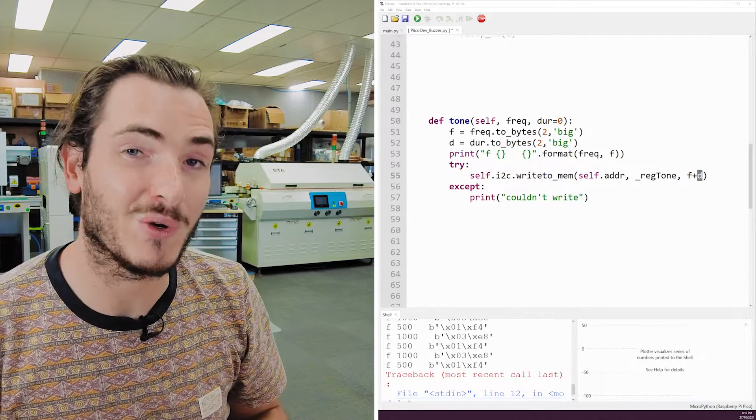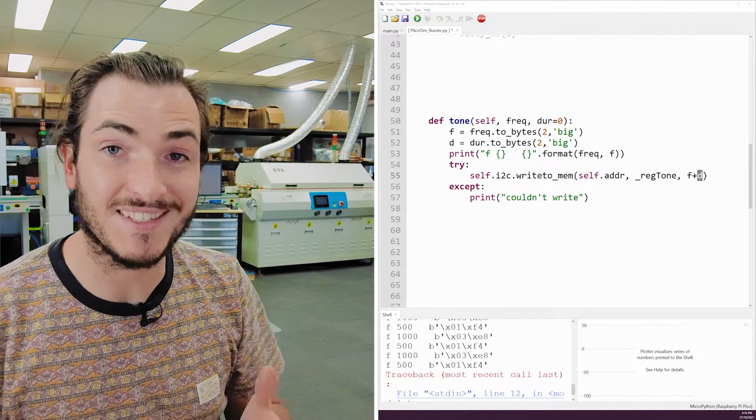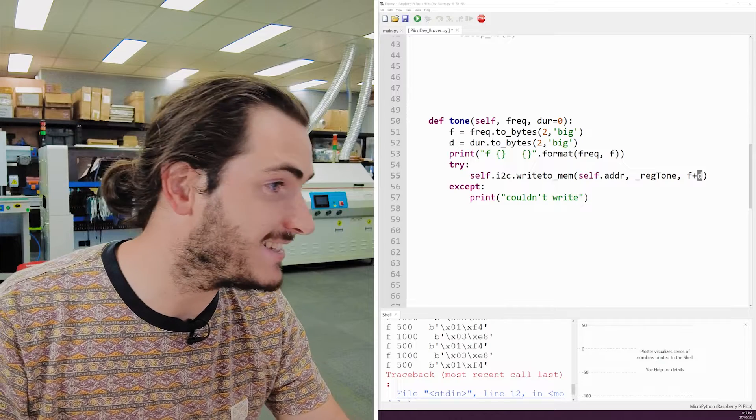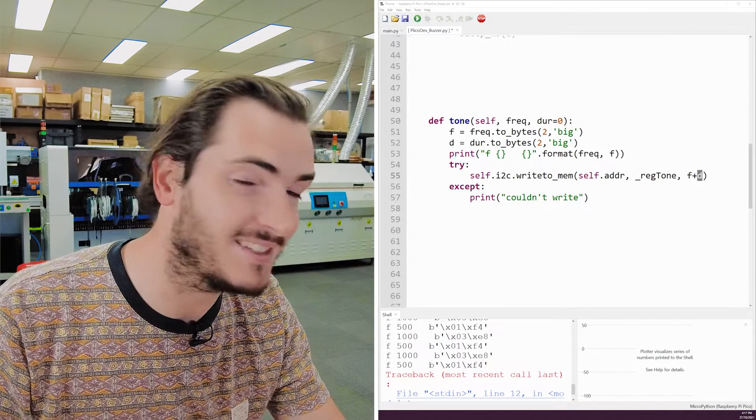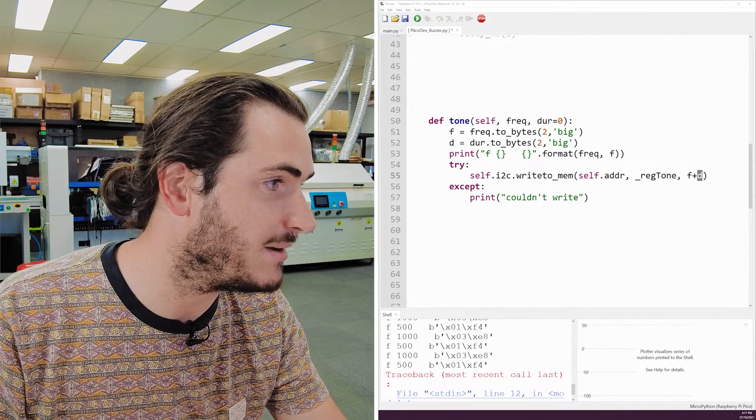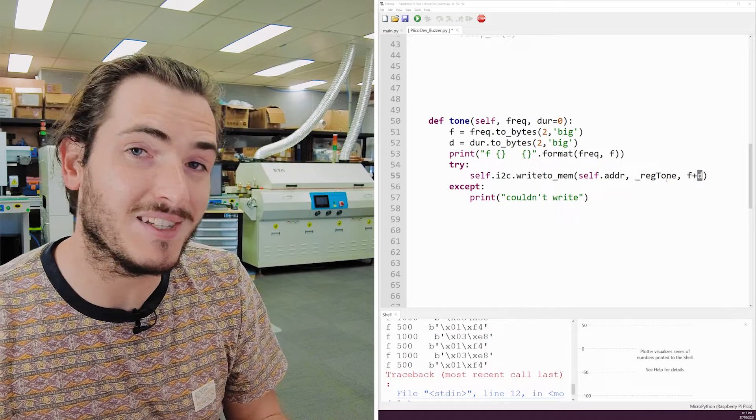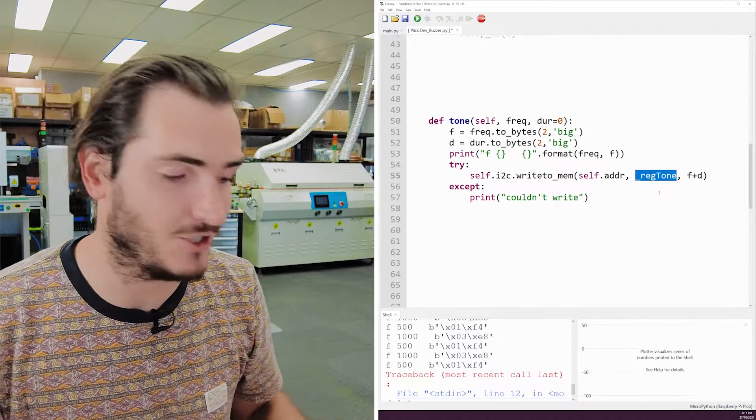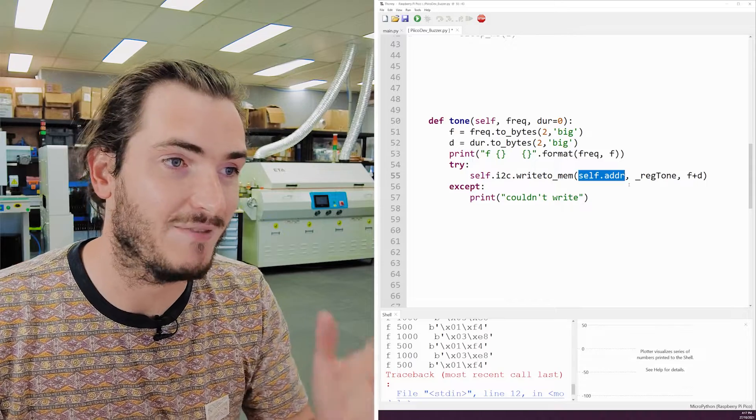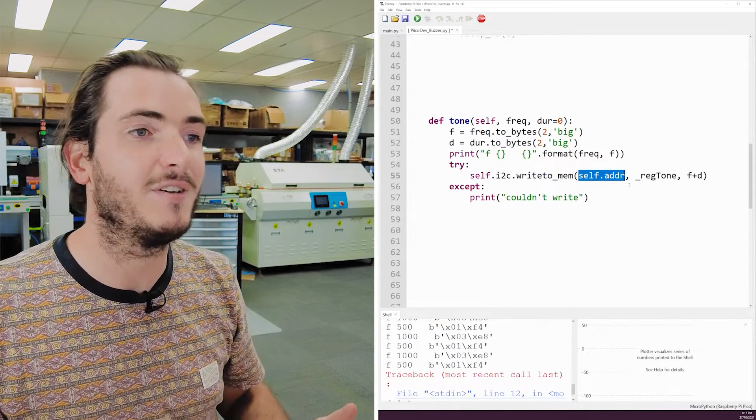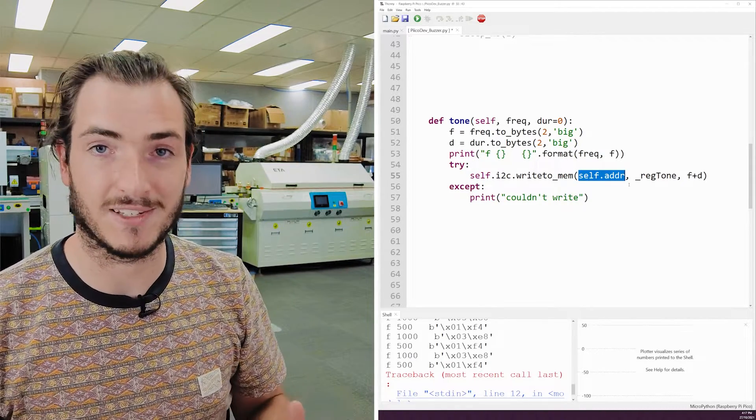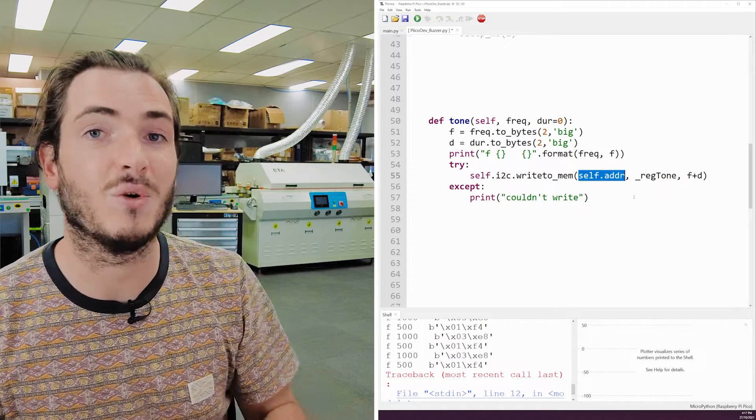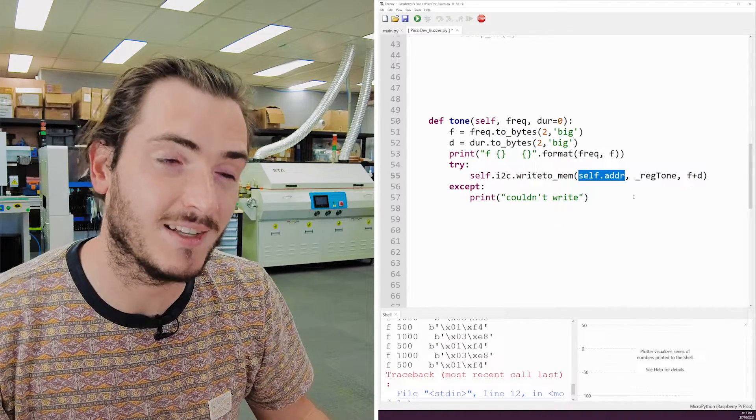Then we make a call to the I2C WriteToMem function and push out those frequency bytes and those data bytes. Now, recall we were talking about registers before. This data has to go somewhere. This frequency and duration information has to go to some location on our buzzer module. And so in that function, we have the register as one of the arguments. And the very first argument is the device address. You can have multiple devices on an I2C bus, and so they all need a unique address.